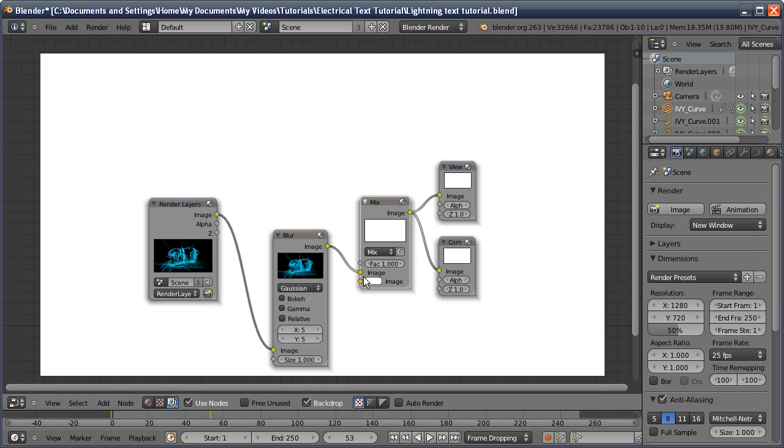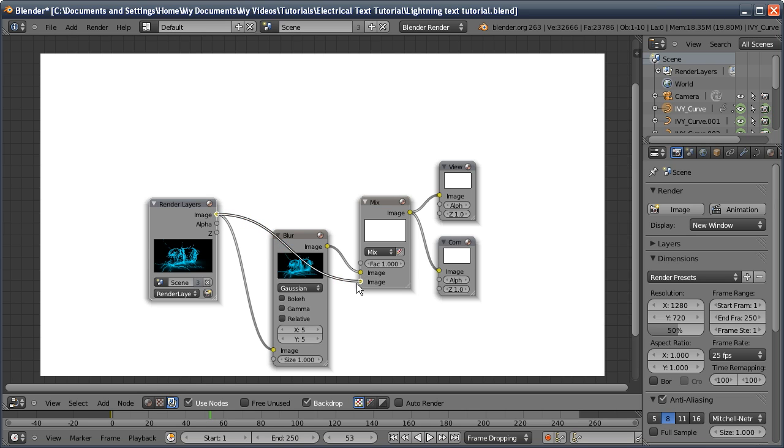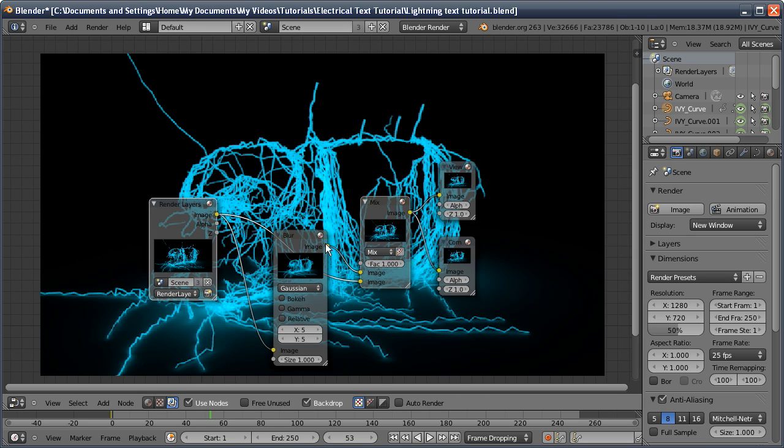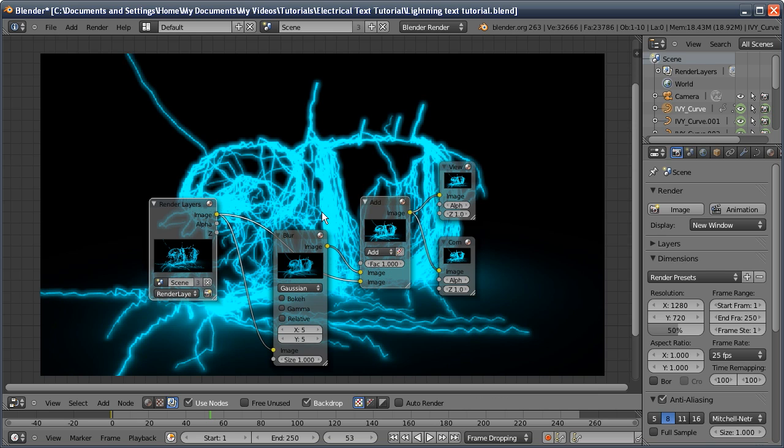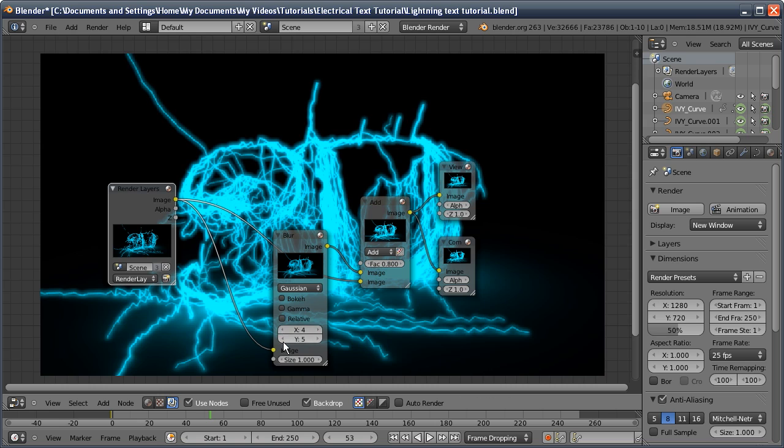It's mixing it with white so we're not seeing anything, but we want to mix it with its original non-blurred self. I'm going to change that to add and you can see the effect. I'll turn that down to 0.8. I can turn the glow down a bit just by controlling that.